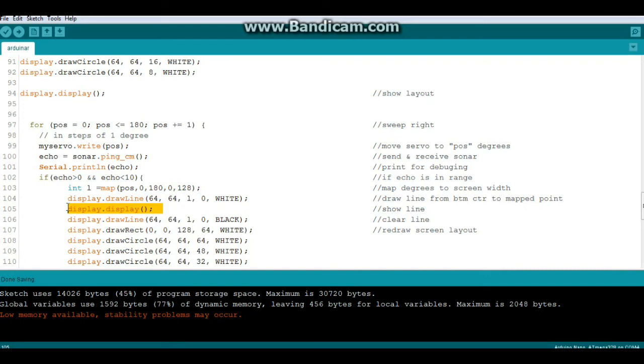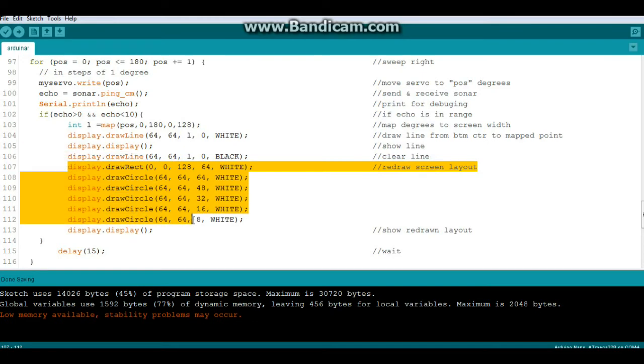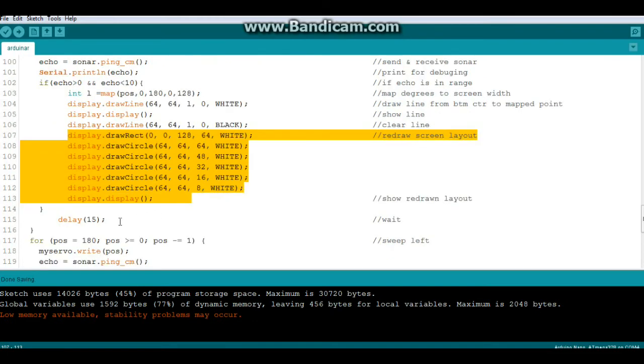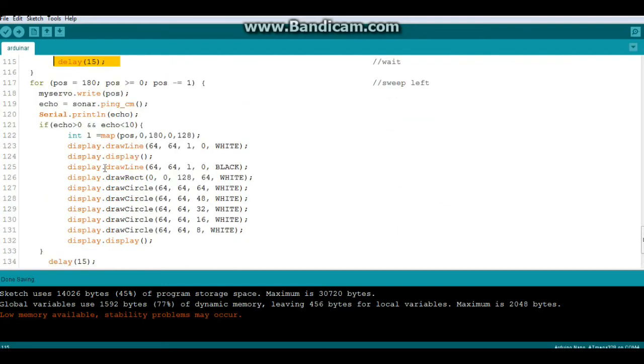We show it, then we do it in black to clear it, then we redraw the screen layout and wait 15 milliseconds. Then we just do the same thing in the other direction.